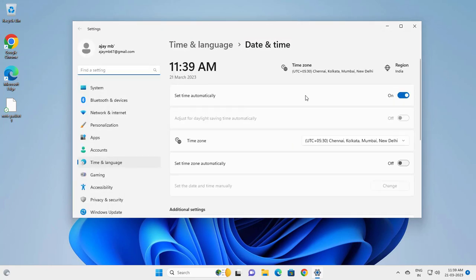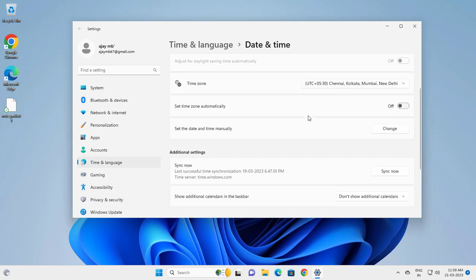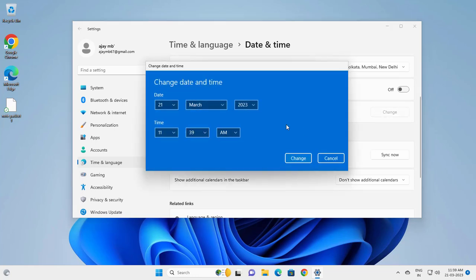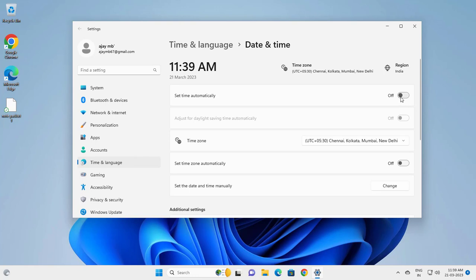If you need to set the time manually, you need to disable 'Set time automatically' and set the date and time manually. You can change it here and set whatever you want. I'm going with automatic for now.